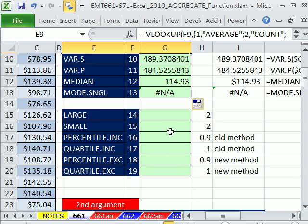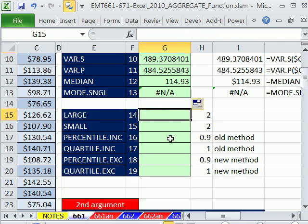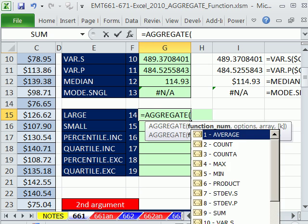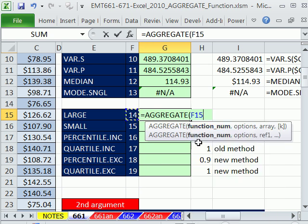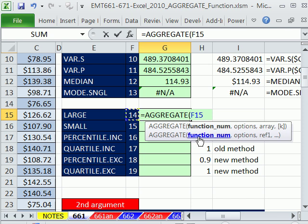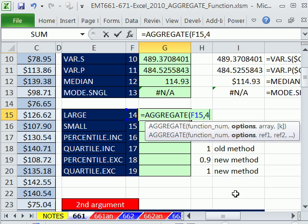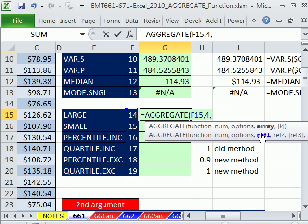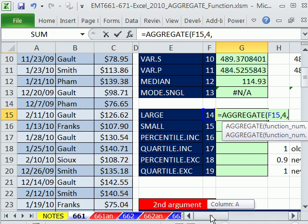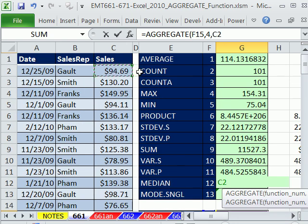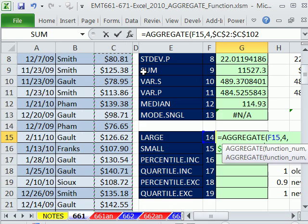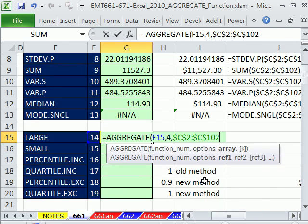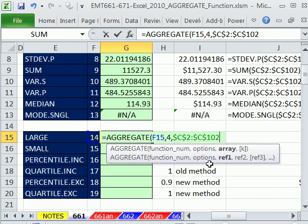Now, that's 1 through 13. Let's look at 14 through 19 equals aggregate. And we're, again, going to just use this value right here for function number, comma. And we're going to ignore nothing this time. We'll look at some of the other options coming up. And then now, this is the array one. Now, you can put an array here just like some of the array formulas you've seen me do here at Excel as Fun, but we just want this column.